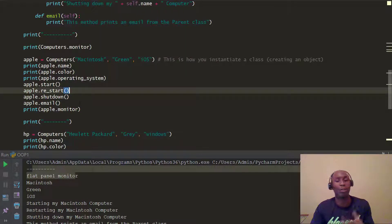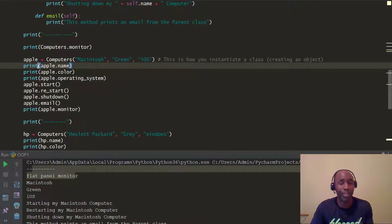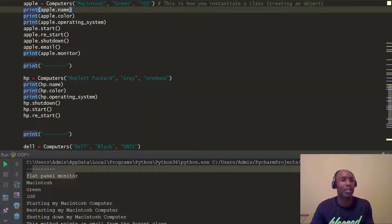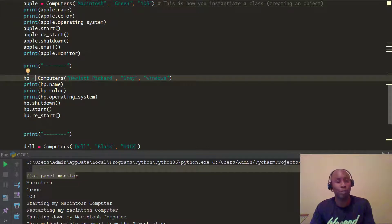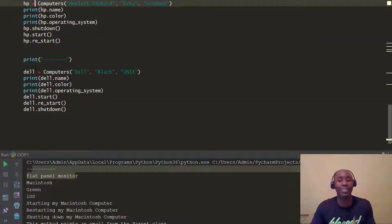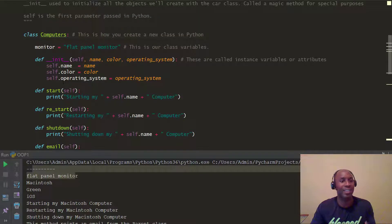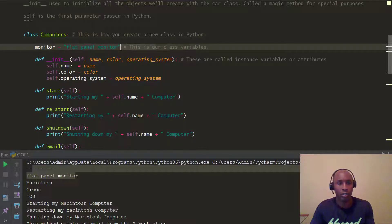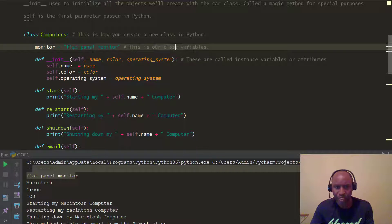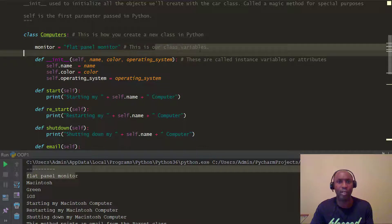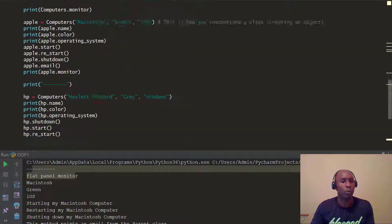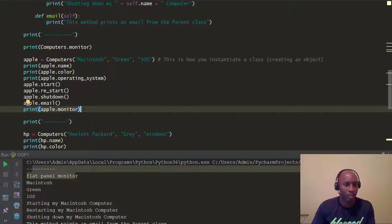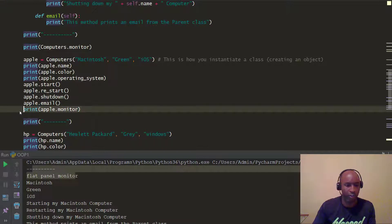Now, when we look at the actual objects that were created, in this case we created the Apple computer object, there was the HP computer object, and there was the Dell computer object. Well, if you want to actually now access this monitor, which flat panel monitor, which is the value, class variable, what you want to do here is pretty much the same thing.